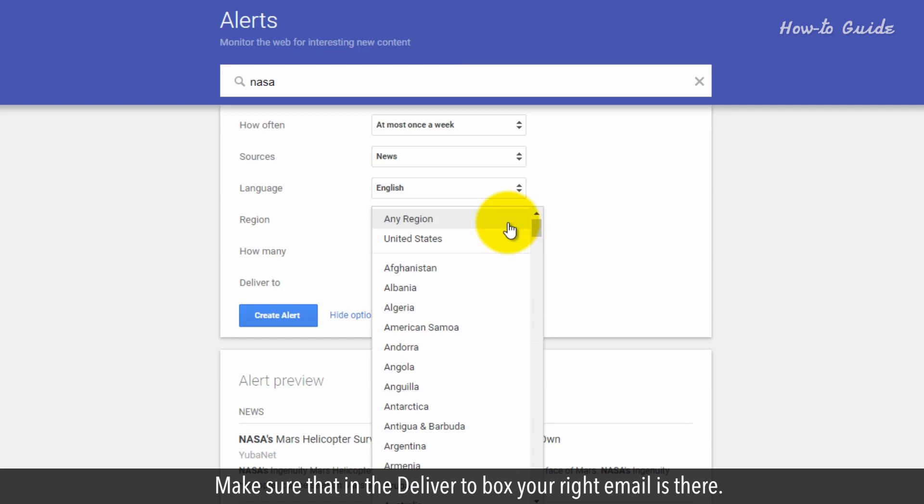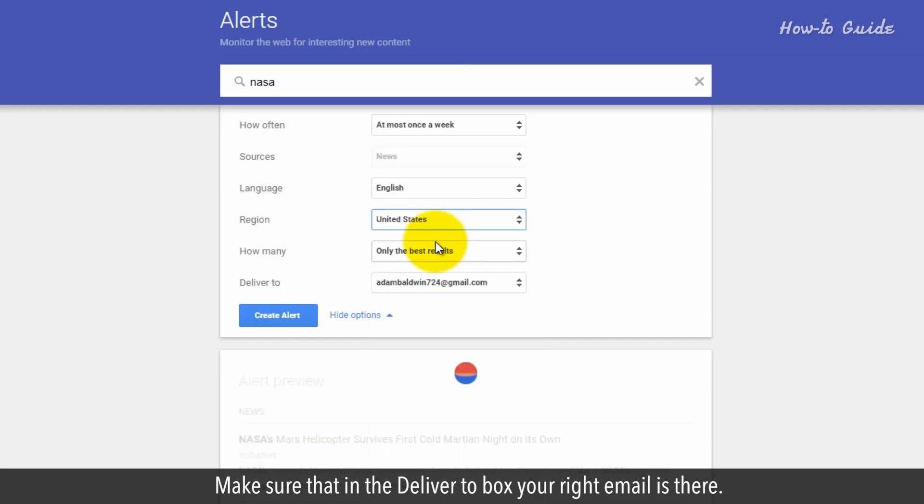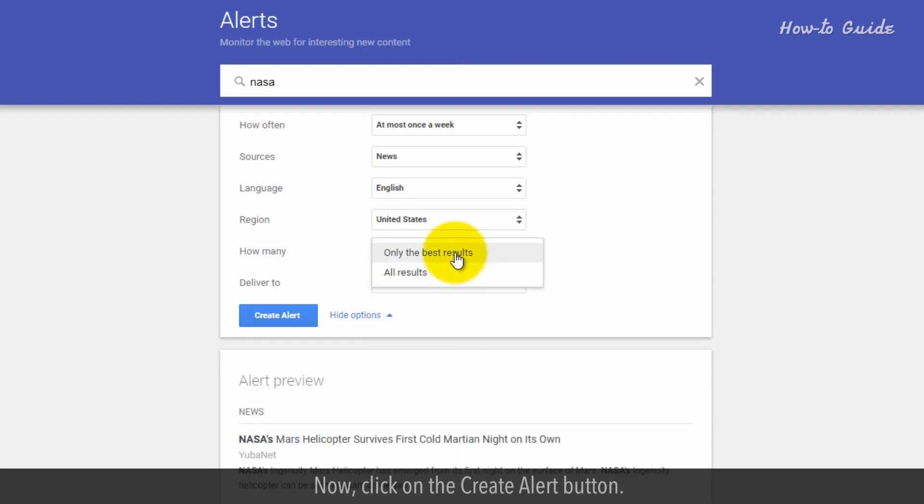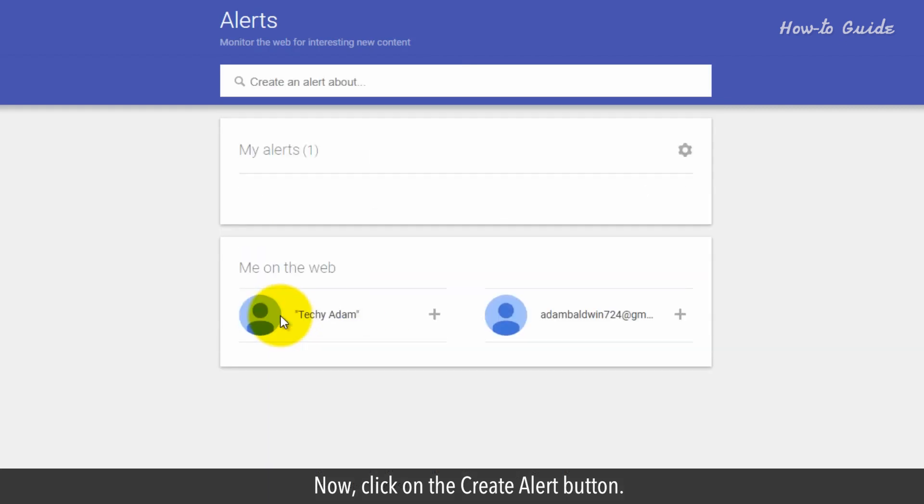Make sure that in the Deliver To box, your right email is there. Now, click on the Create Alert button.